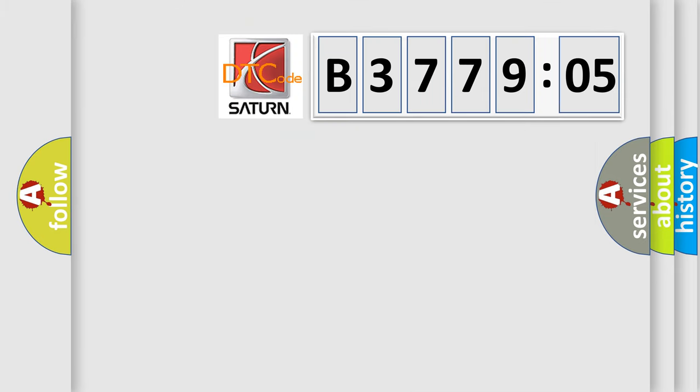So, what does the diagnostic trouble code E377905 interpret specifically for Saturn car manufacturer?